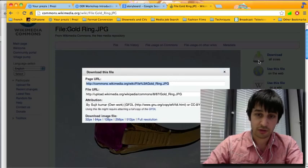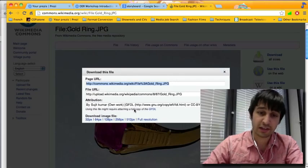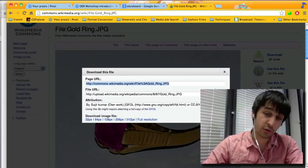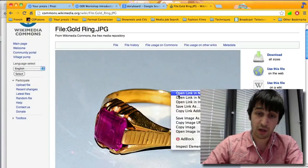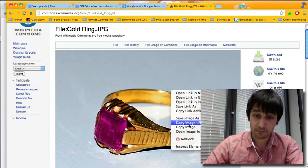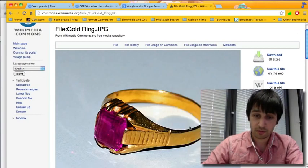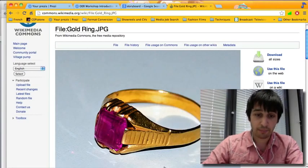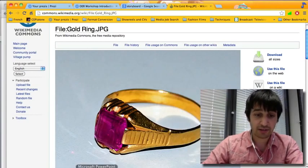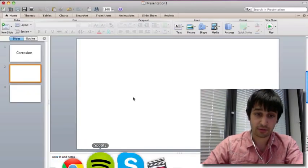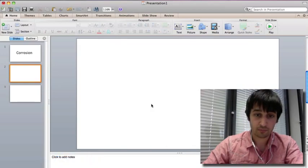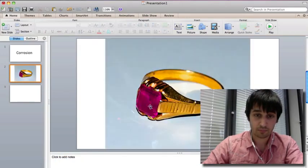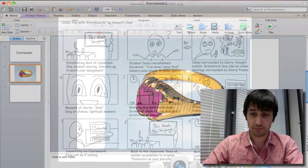So you can either download it here and put it into a folder or you can copy it and paste it straight into PowerPoint. There you have it.